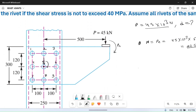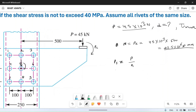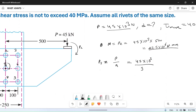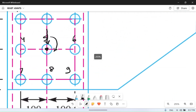Due to this moment and load, forces will act on these rivets. The load P is the primary shear force, and there are a total of nine rivets. So the primary shear force Ps on each rivet will be equal to P divided by n, which is 45 × 10³ divided by 9, equal to 5000 Newton. So 5000 Newton force acts on each rivet in the downward direction.